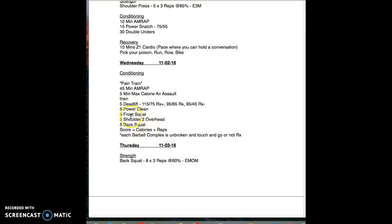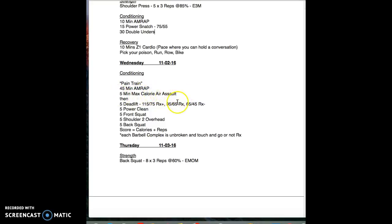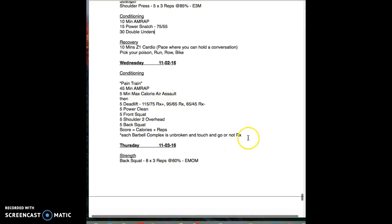Scale or score, sorry, is calories plus reps. You should be done with this complex to jump back on that bike where the calories and the time is going to still keep going. Honestly that air, those assault bikes are the best thing I've ever bought. Rowers are incredible too, but these things are awesome.